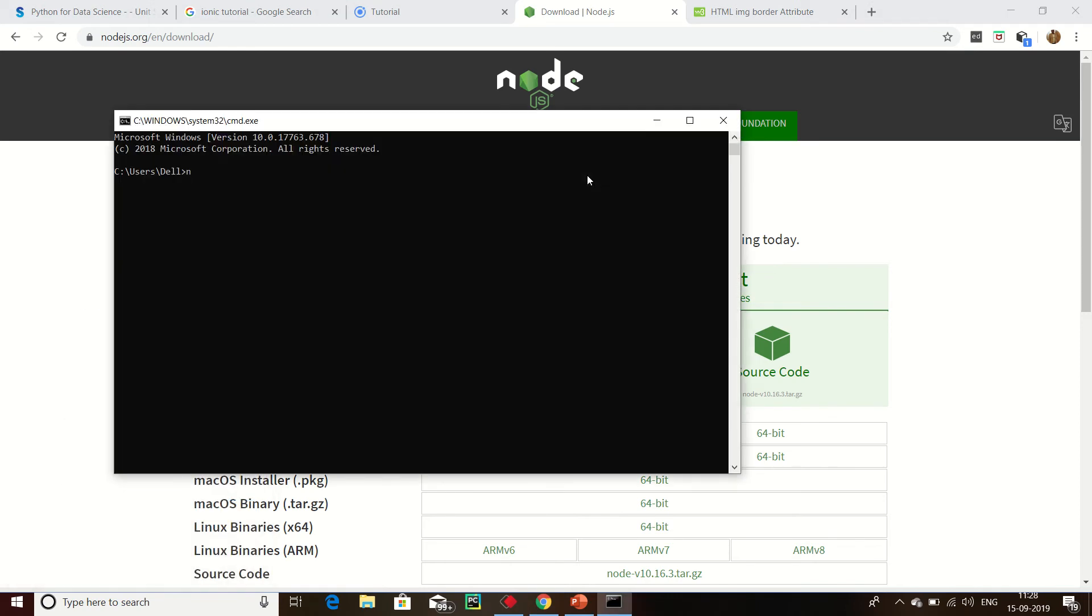Now click CMD and then check Node.js version. This is my Node.js successfully installed. Here we can check version of Node.js.